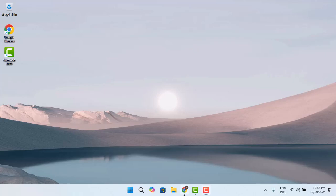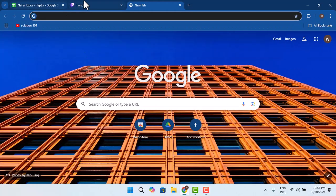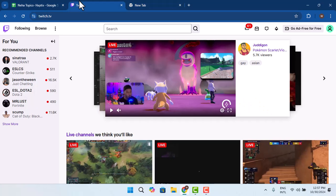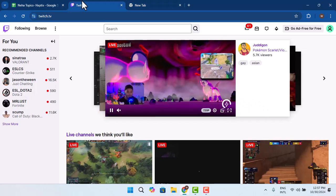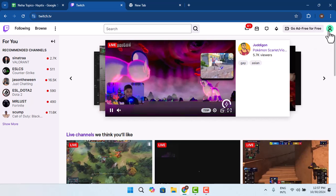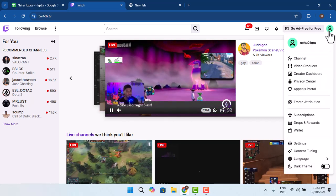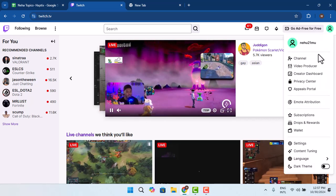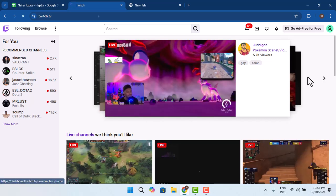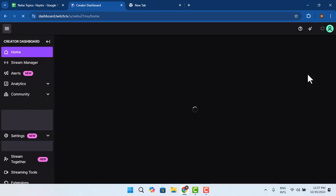So first things first, go to twitch.tv.com and login into your account. Then you need to go to the Creators Dashboard section. Press the profile icon from the top right and go to Creators Dashboard.